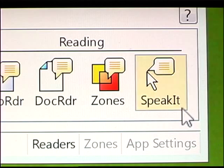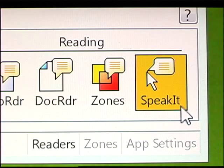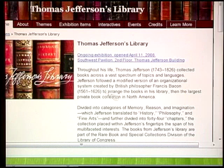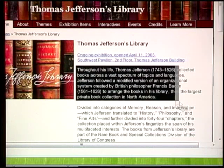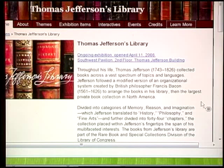For spot reading, ZoomText also includes the handy Speak It tool. Just click and drag over any block of text and it's instantly spoken to you. It's as simple as that.